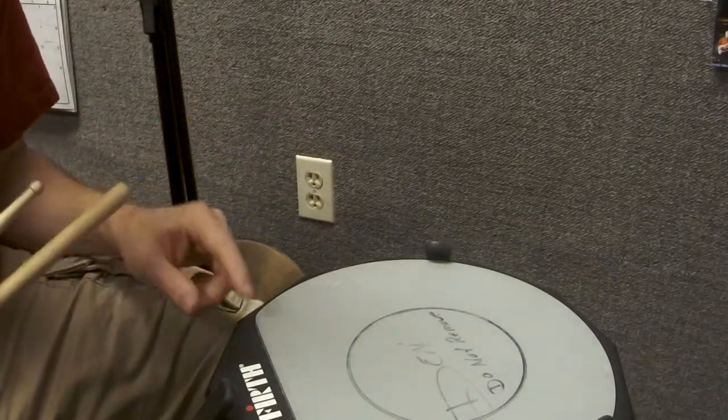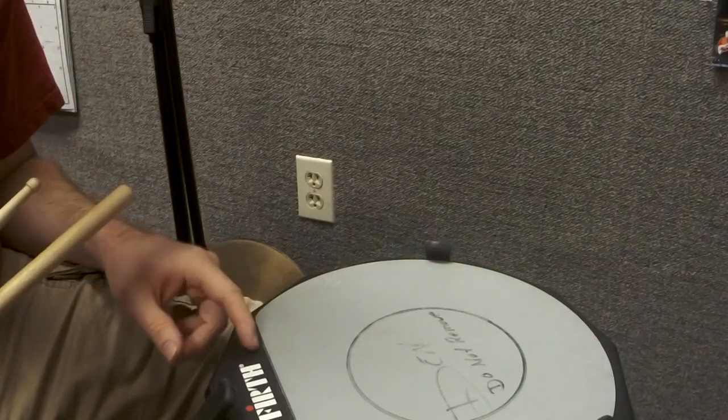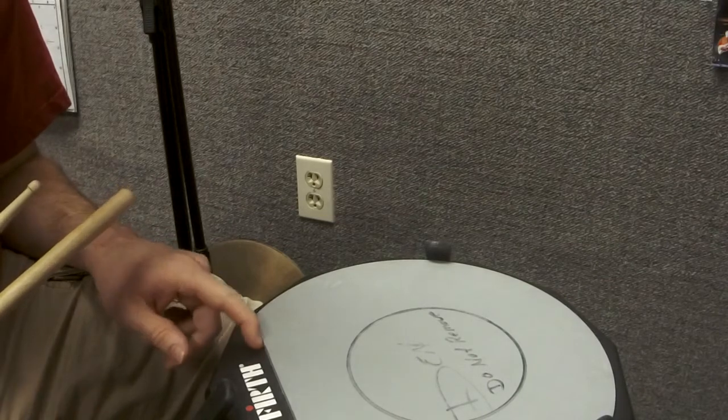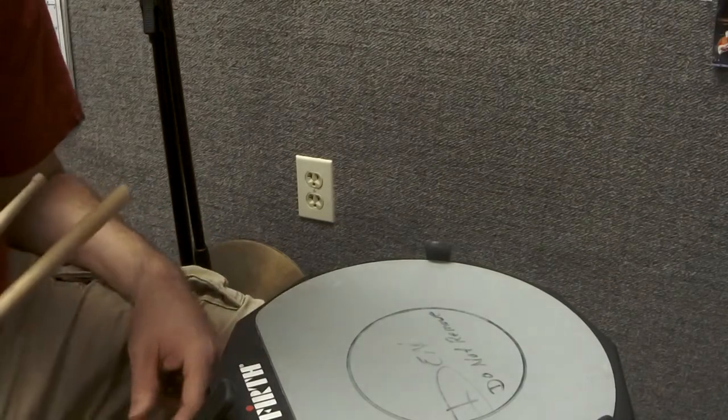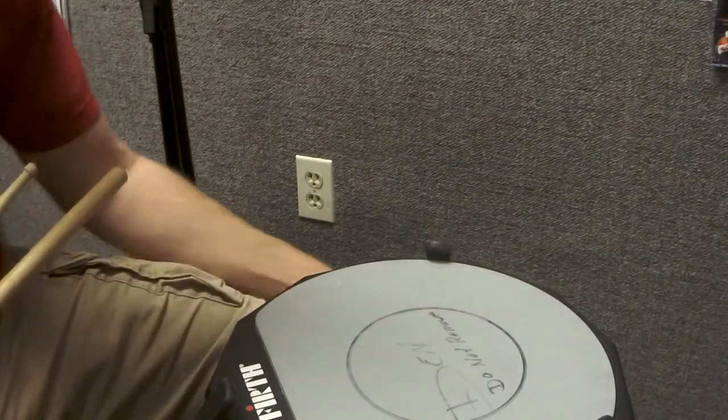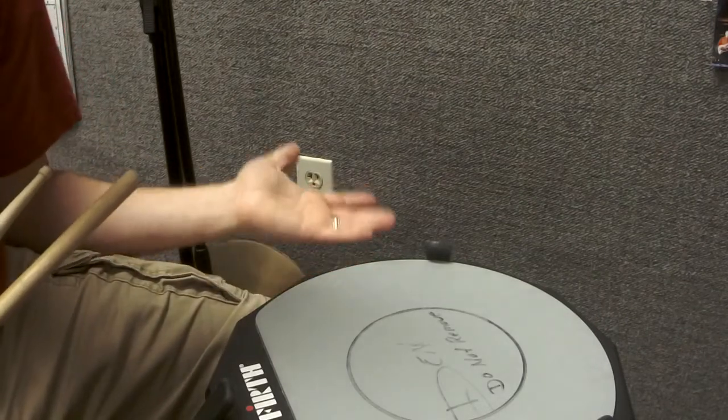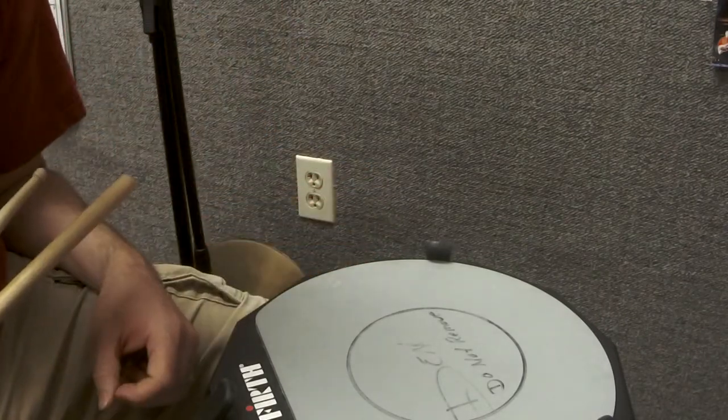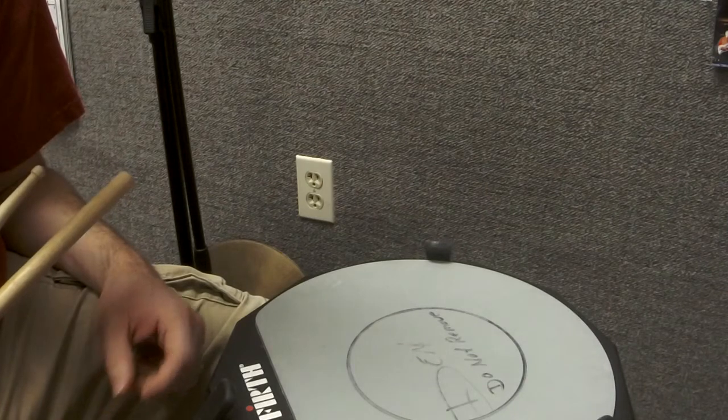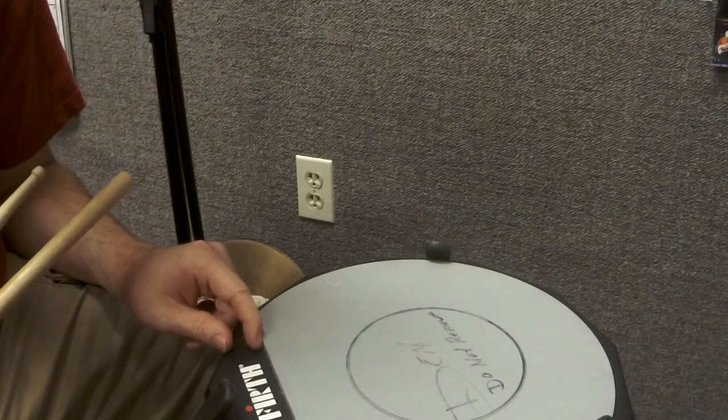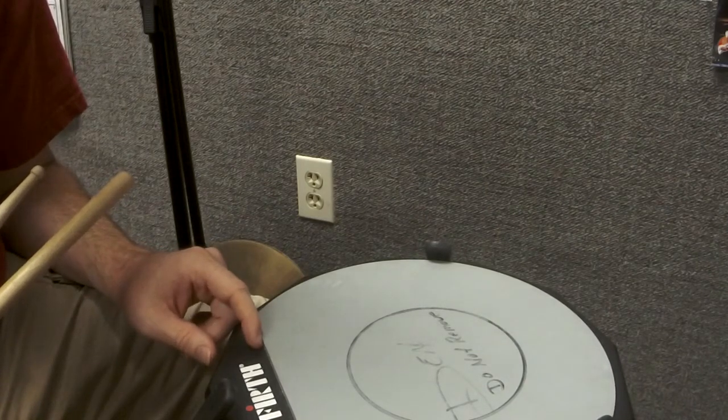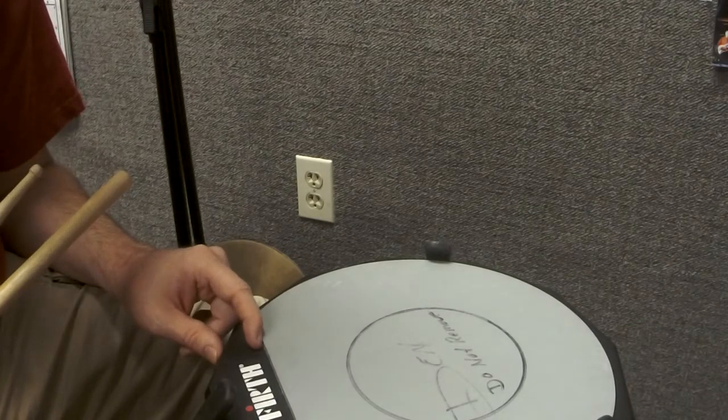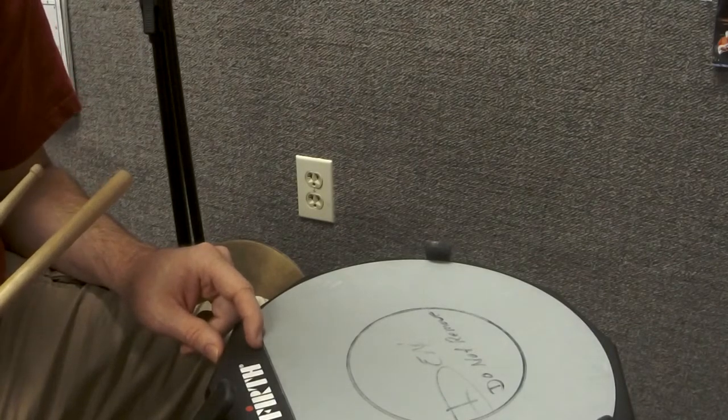But I got one for you today and it's actually going to have to do with traditional grip. I have a ton of instructional content of various kinds on my YouTube page.